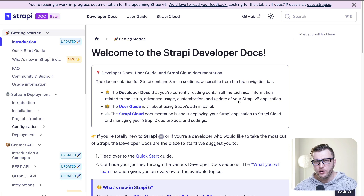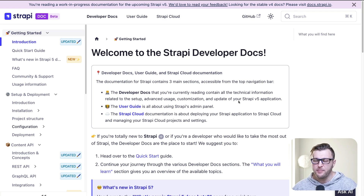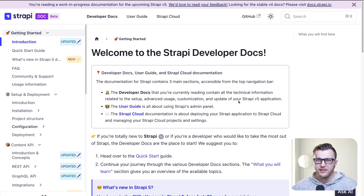We're also going to tell you where you could find help. Before jumping to the project, let's take a look at where you could get some basic information on how to get started. We're going to take a look at Strapi's beta documentation. I'll make sure to put a link in the description below.